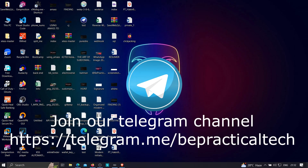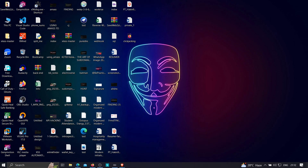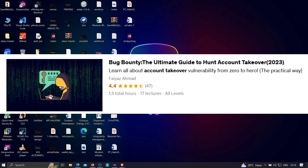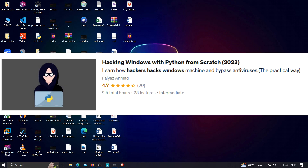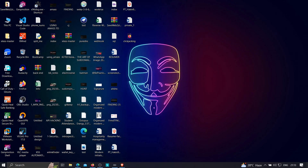If you have any doubts or issues, feel free to let me know in the comment section. Also join our Telegram channel to stay updated with the latest trends in cybersecurity and web development. If you like the way I teach, I'm currently running two courses on Udemy: the first is 'Bug Bounty: The Ultimate Guide to Hunt Account Takeovers', and the second is 'Hacking Windows with Python from Scratch', where you'll learn how hackers create custom payloads to bypass antivirus, execute system commands, upload and download files, and access webcams. Check out the links in the description. Keep learning and thanks for watching.